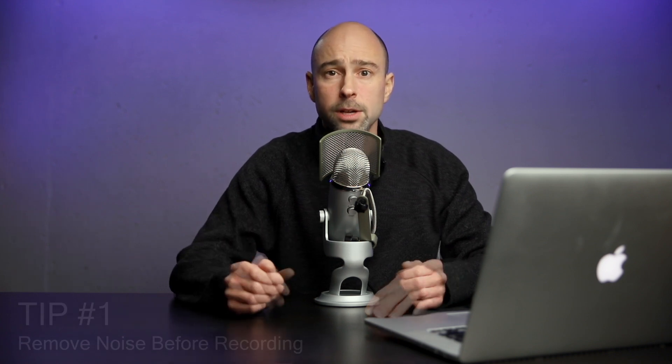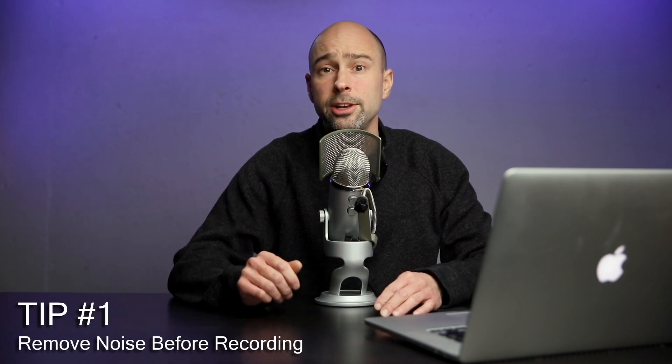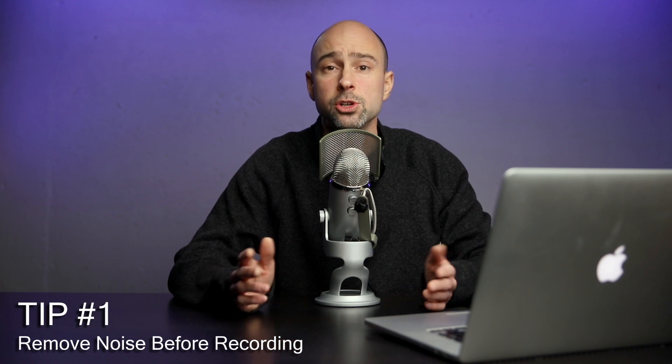We've all run into situations where we've recorded our videos, and when we go to play it back, we notice that in the audio, there's some kind of background noise. I'm going to give you a few tips on how you can take care of that and get rid of that background noise. But keep in mind, you might not be able to remove all of the background noise. So the first tip is to just make sure that your environment is quiet and that those noises aren't there before you start recording.